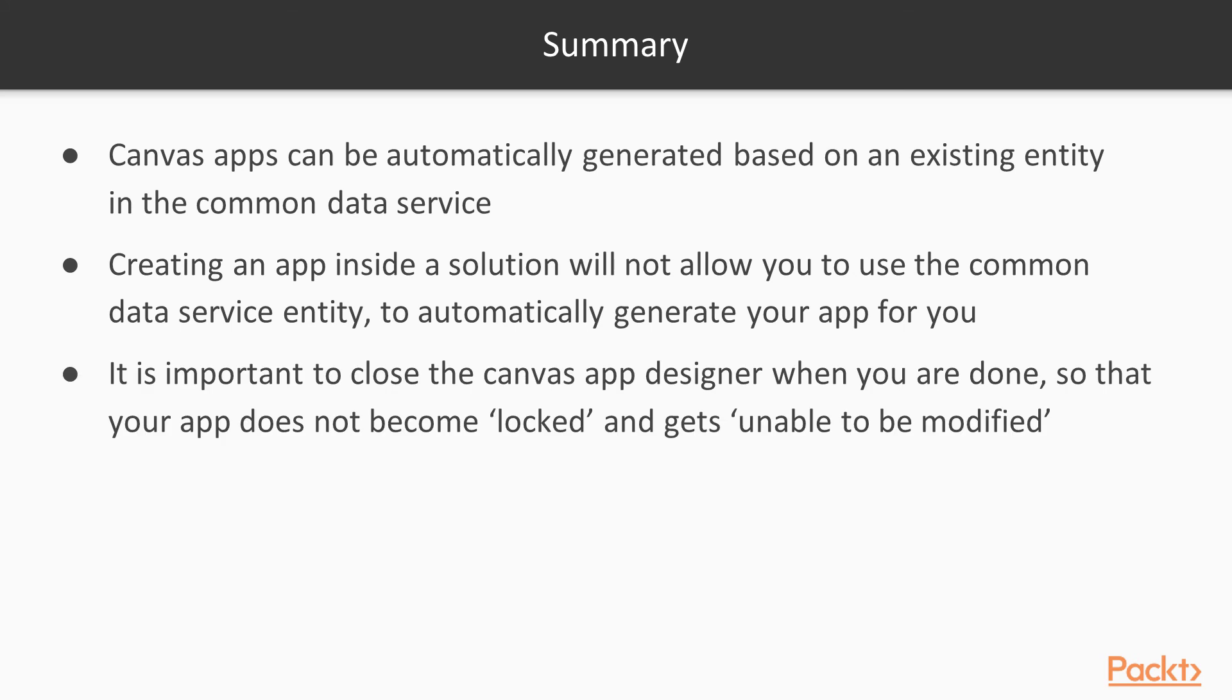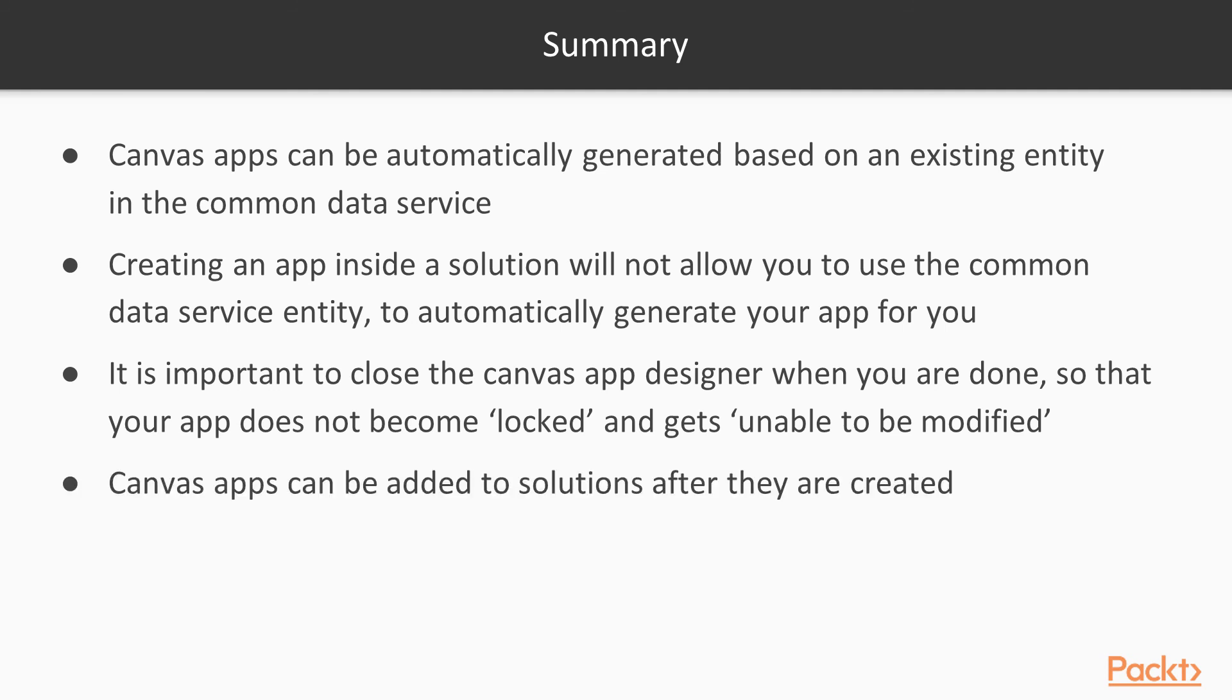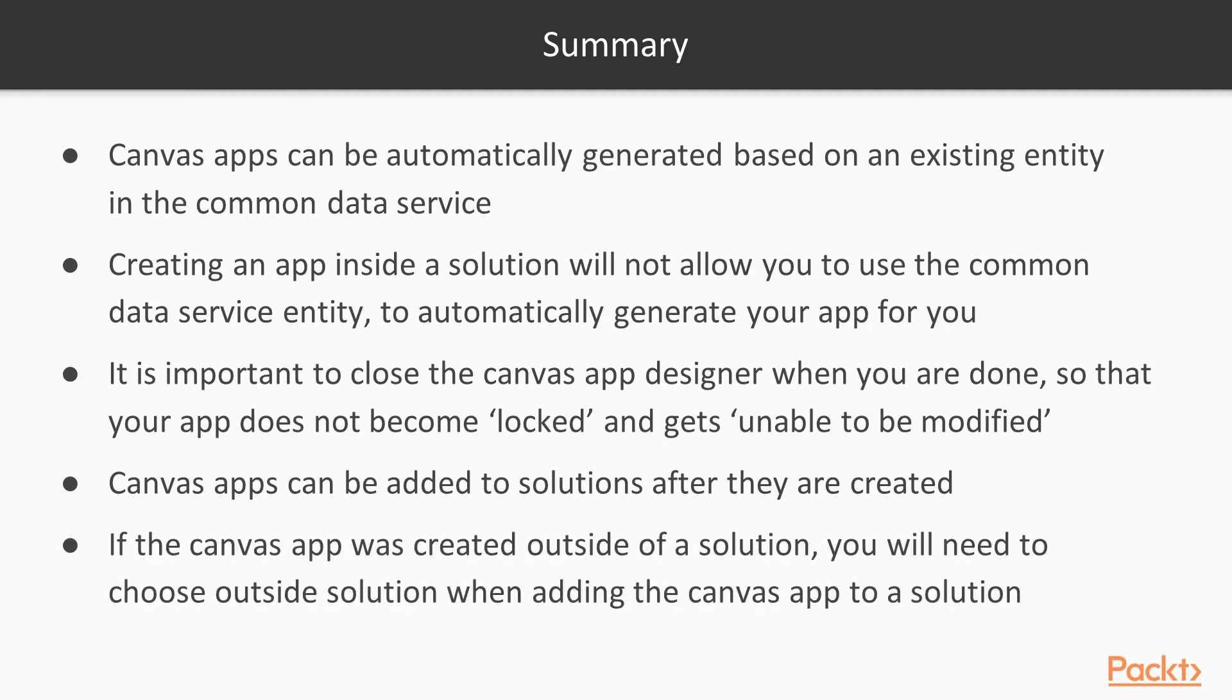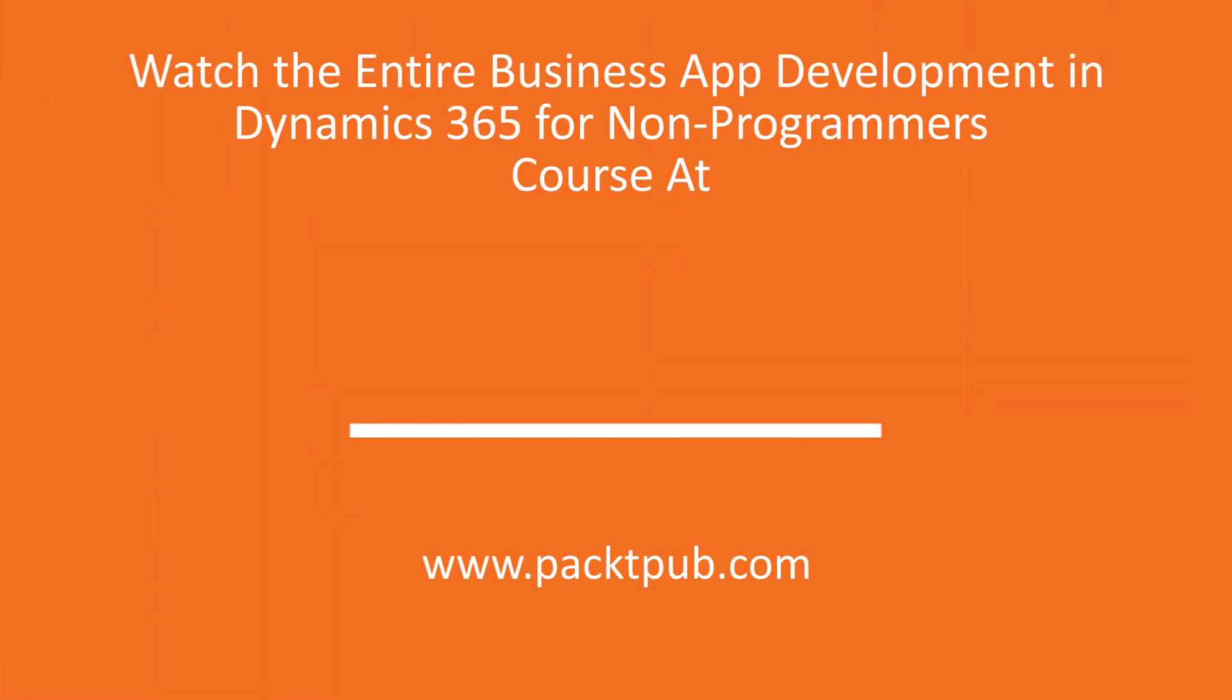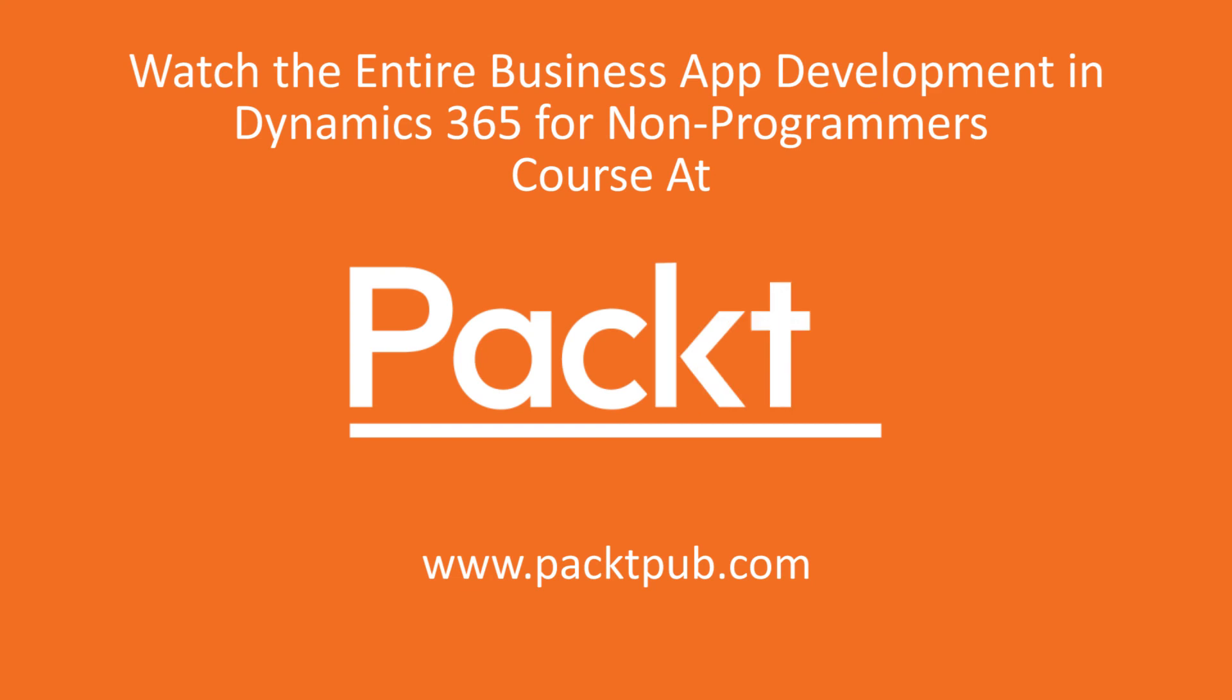It is important to close the Canvas app designer when you are done so that your app does not become locked and unable to be modified. Canvas apps can be added to solutions after they are created. If the Canvas app was created outside of a solution, you will need to choose Outside Solution when adding the Canvas app to your solution.